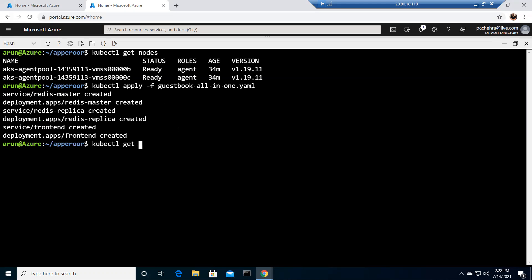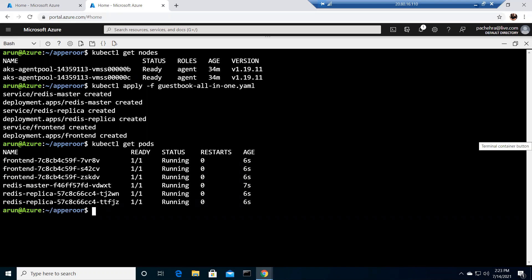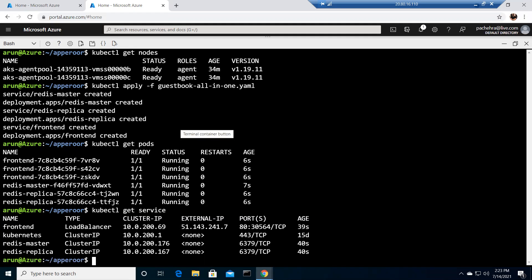If I check pods, I can see we got three front-end pods and three back-end pods — these back-end ones are the Redis instances, which is our database. Now we'll go ahead and check the service created for the front-end application so that we can browse it. Here is our public IP.